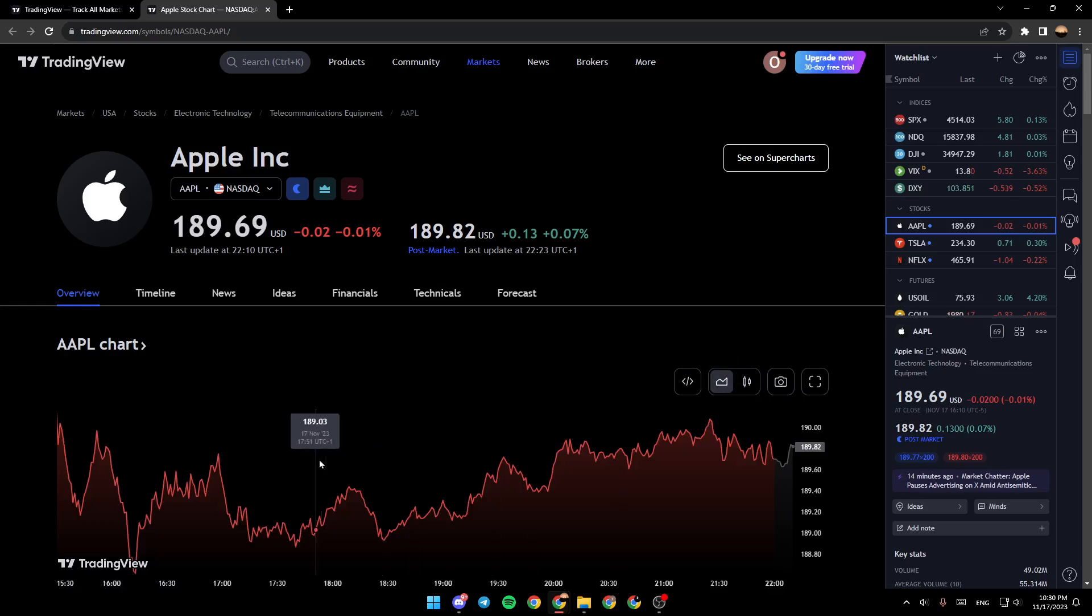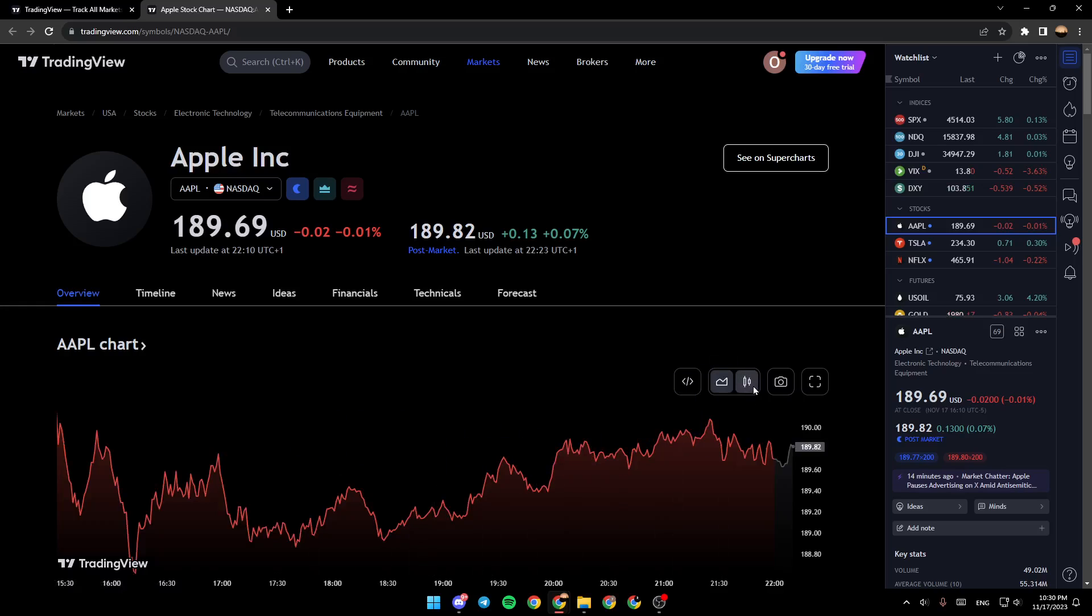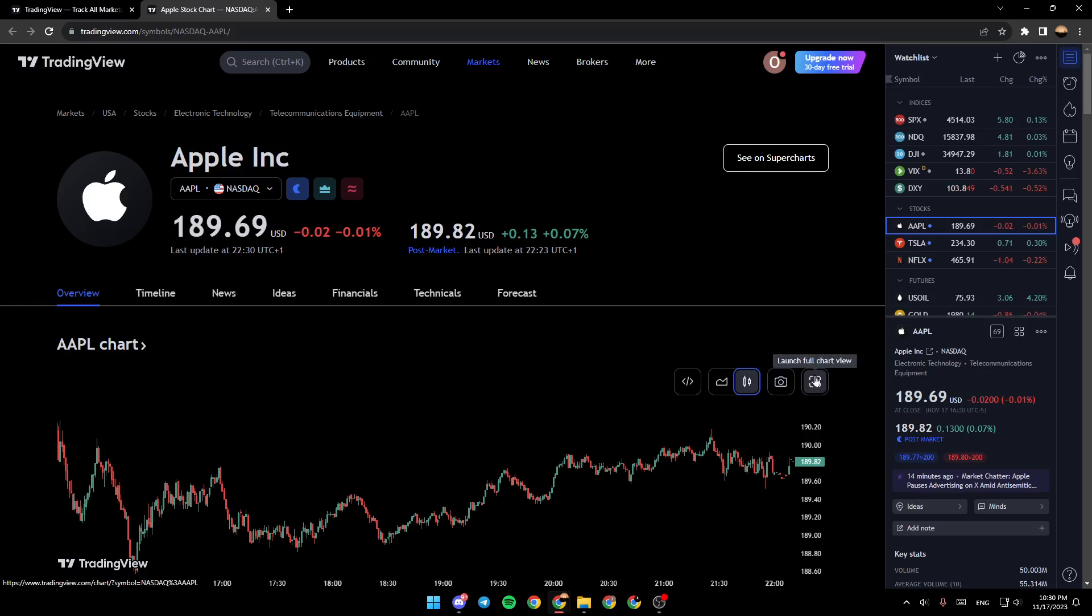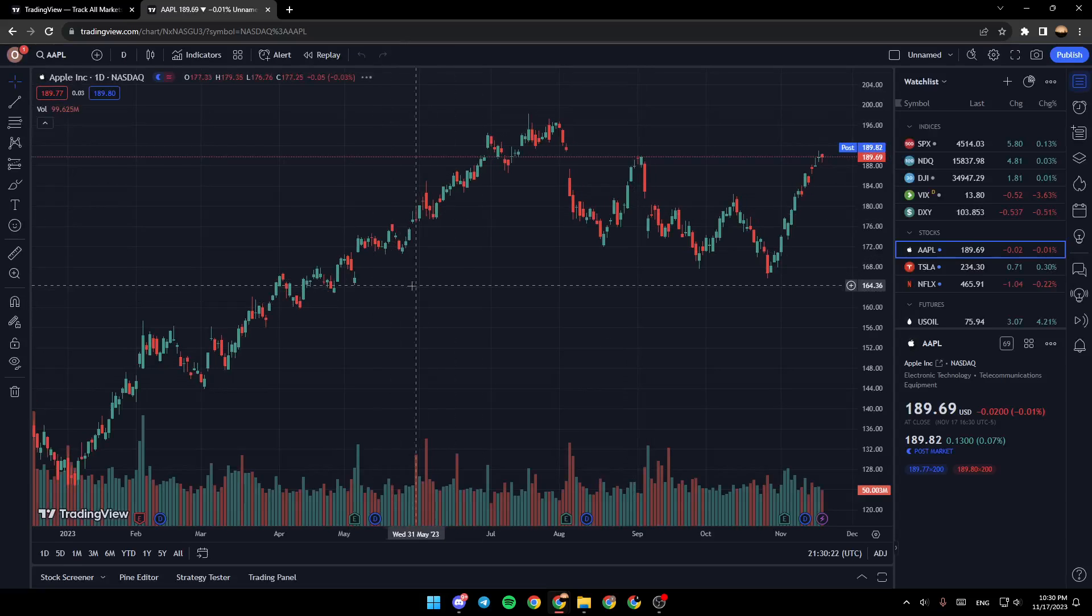You can see by area or by candles, you can take a snapshot, and lastly from here you can launch full chart view. For example, I'm going to click right here and as you can see it's now loading.